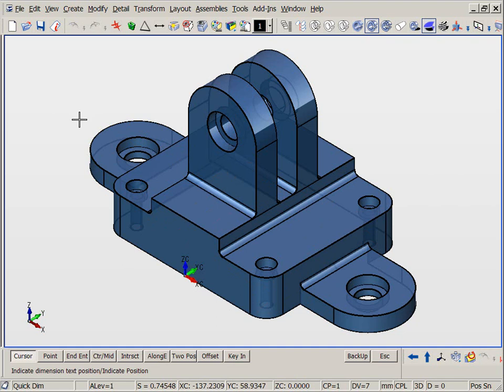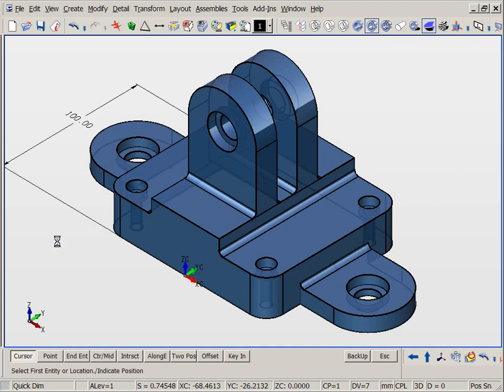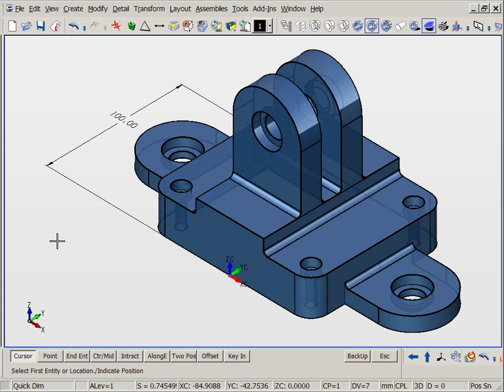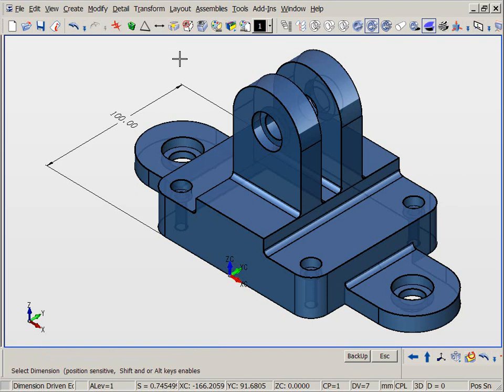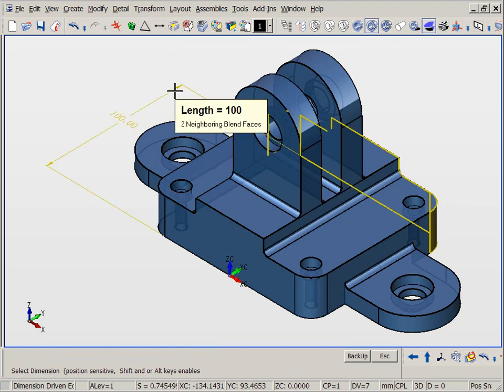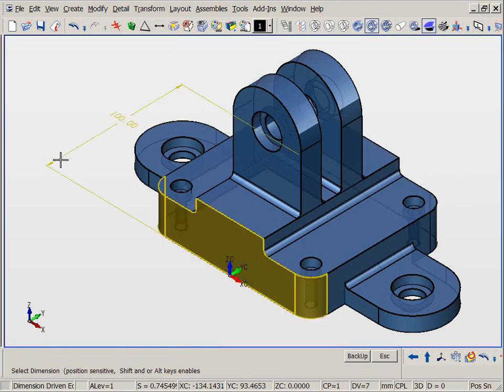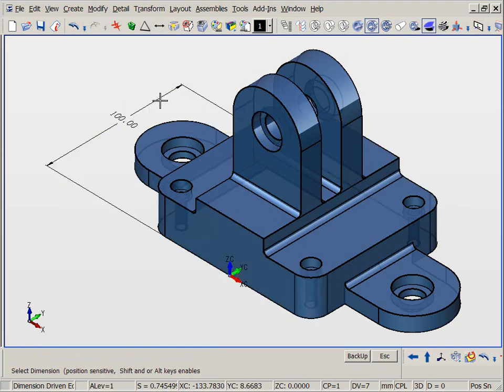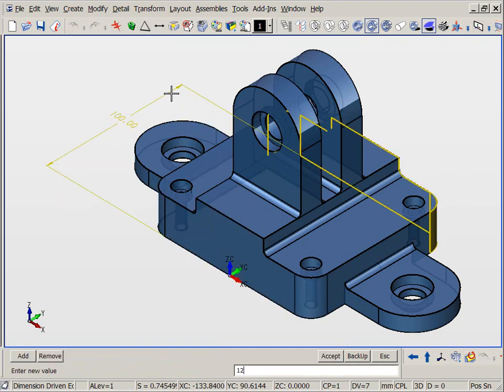As we begin, look how simple it is to place dimensions directly on solid models and make changes. The changes can be bidirectional or unidirectional, depending on where you select the dimension.